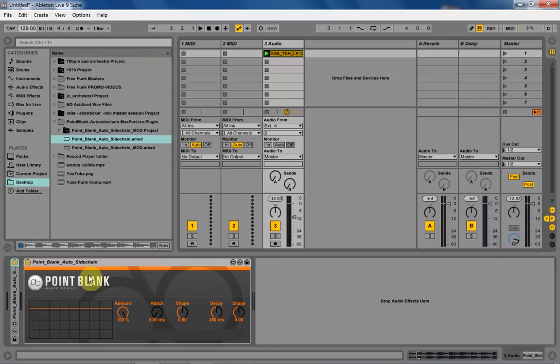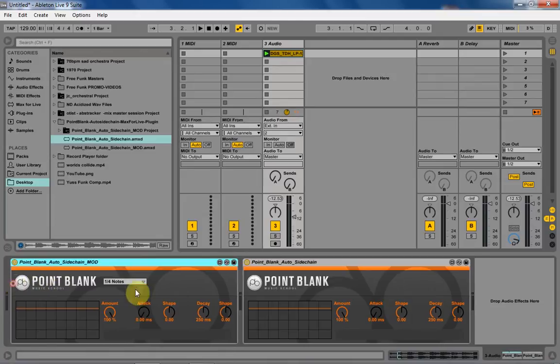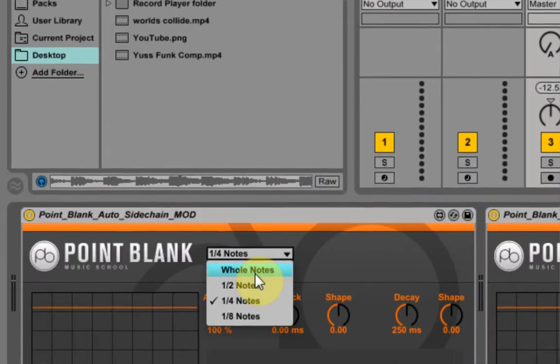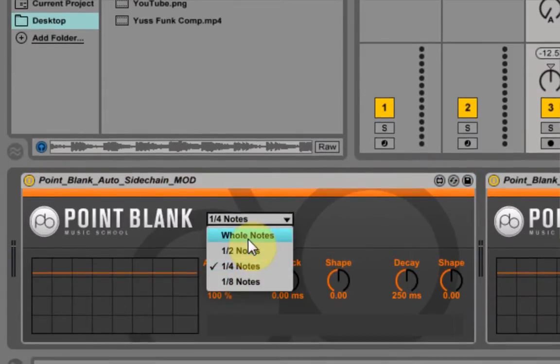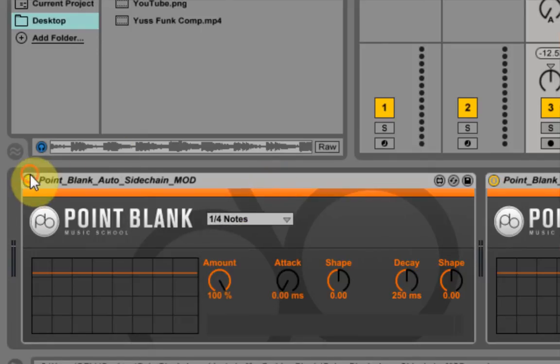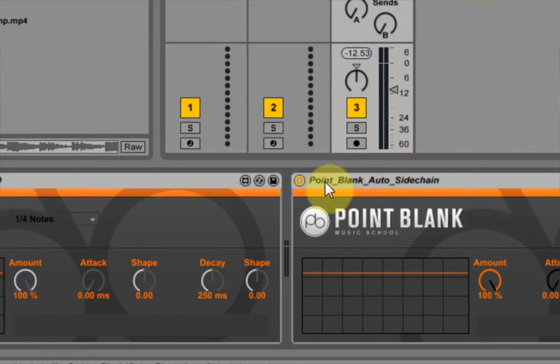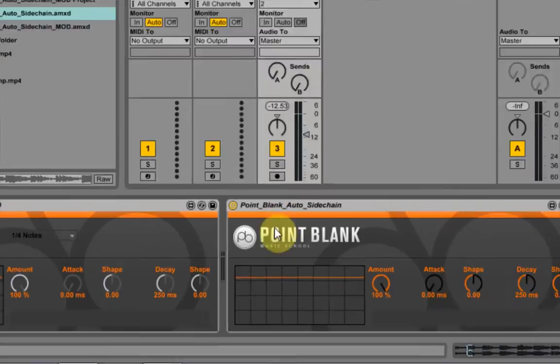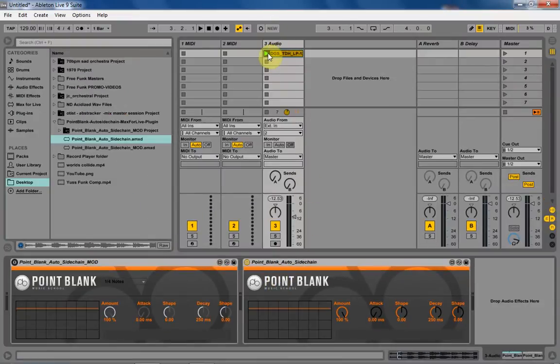And what we're going to be doing is adding a menu like this where you can control the speed of the frequency of the ducking. So if I turn this off and just play the loop right now, you're going to hear it ducking at quarter notes.